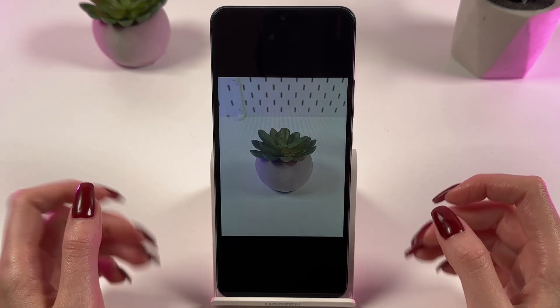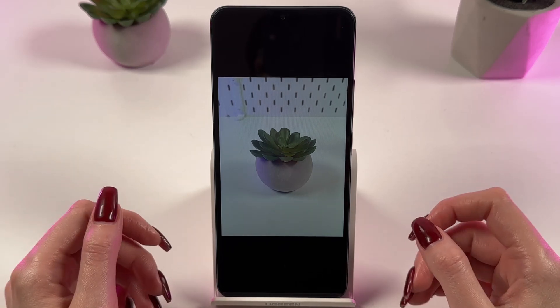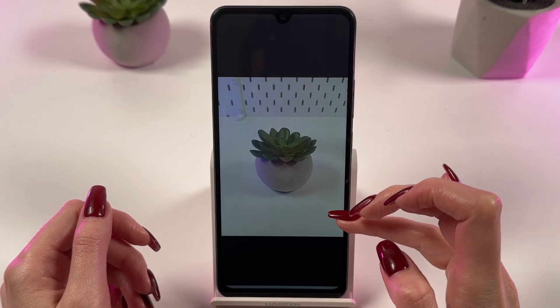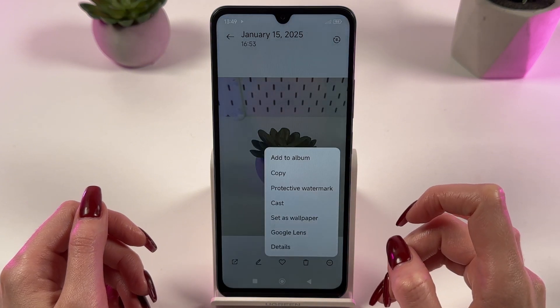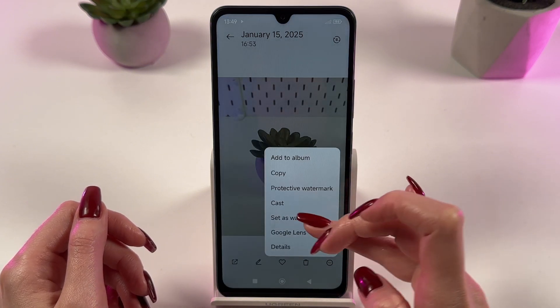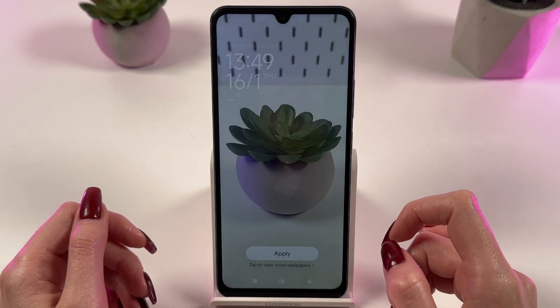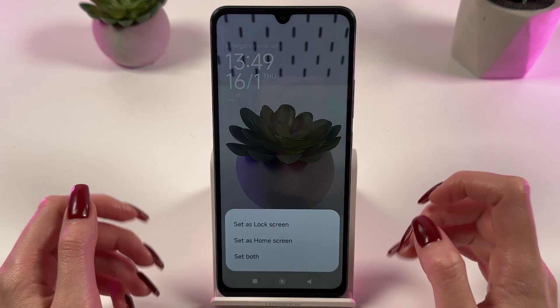To install the photo as wallpaper, click on the selected photo to open it. Then, find and select the icon 'set as wallpaper' and press the apply button.